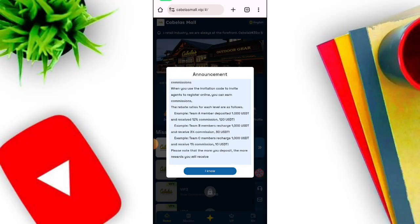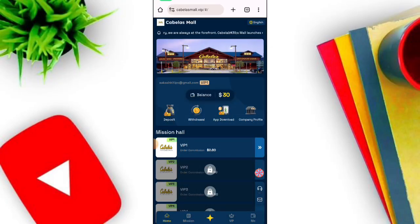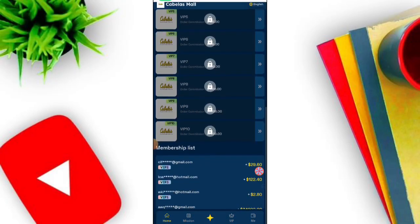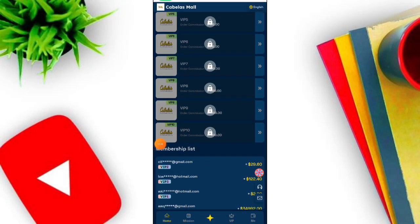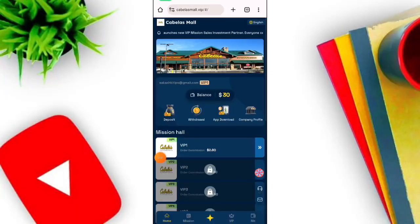When you click the Share option you can see your referral link. First copy your link, then refer your friends. When your friends join, you can get commission. This commission you can withdraw instantly to your USDT wallet. Refer your friends and earn now.